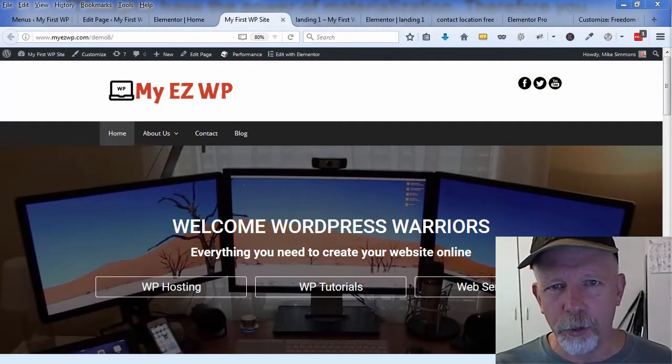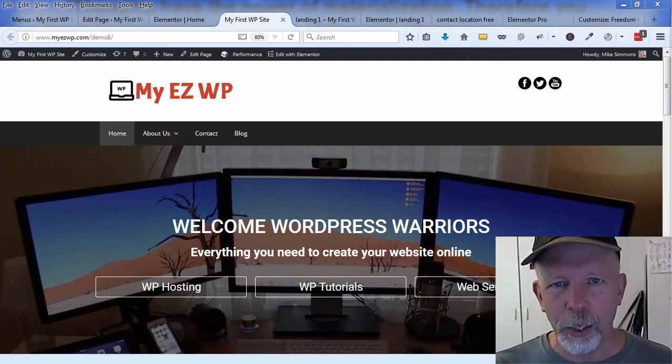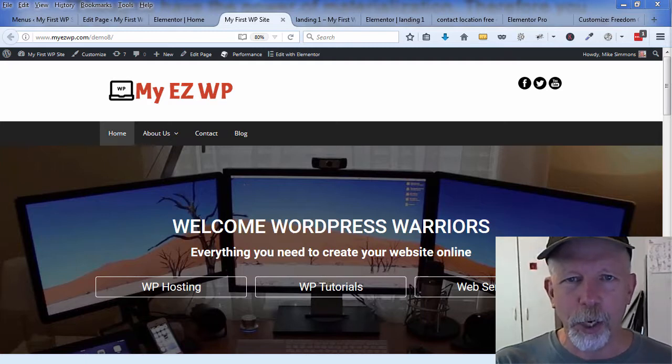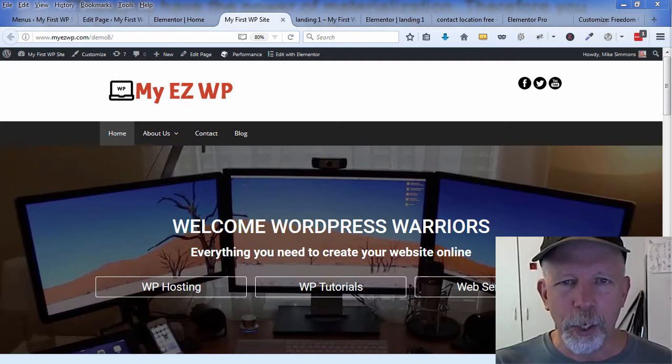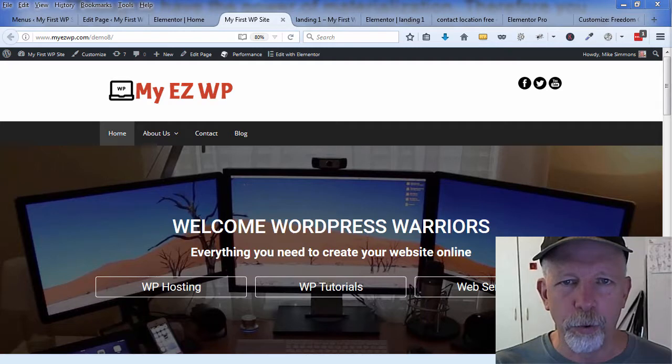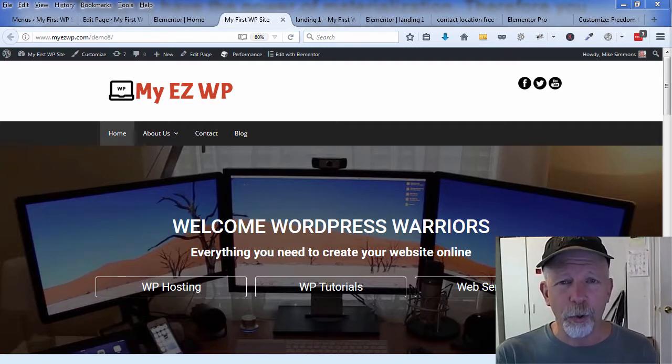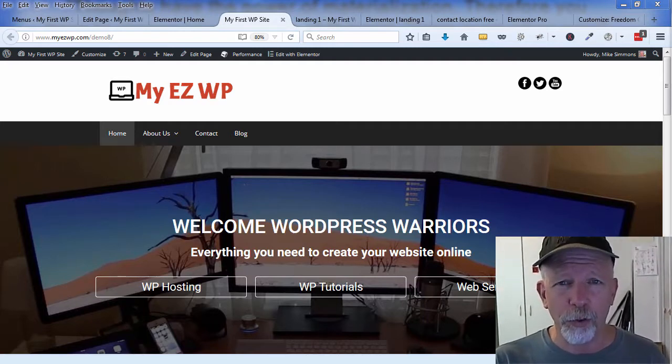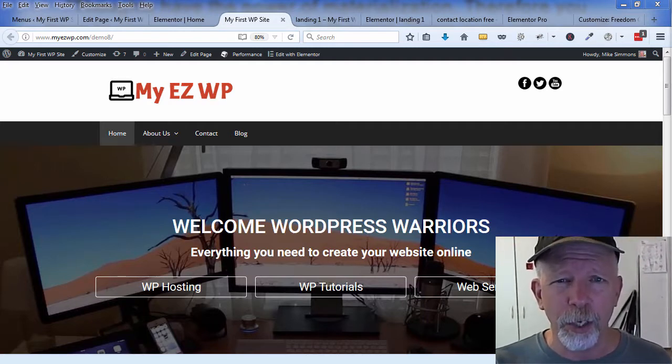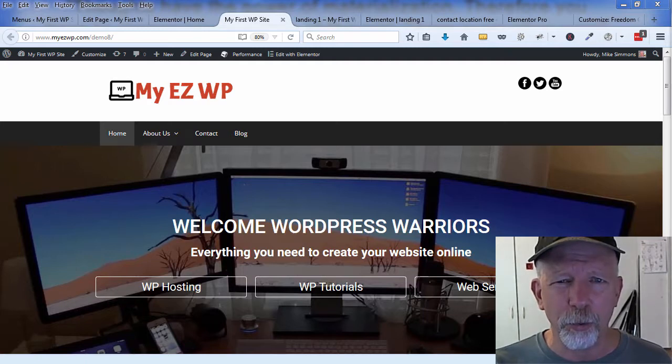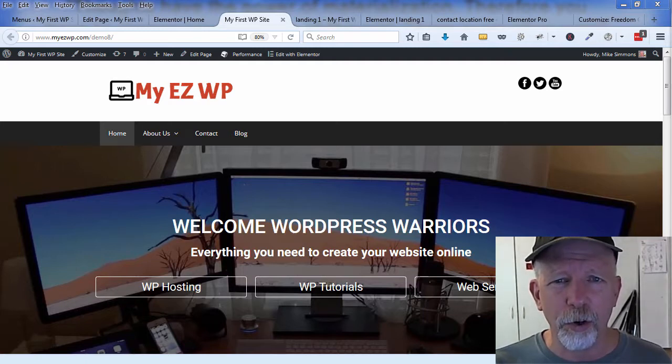Hey there, welcome! My name is Mike Simmons and thanks for stopping by to check out my video. If you're thinking about making a website and using WordPress, you're making a good choice. In my opinion, there's a lot of ways to make websites nowadays, but WordPress to me is the best way.